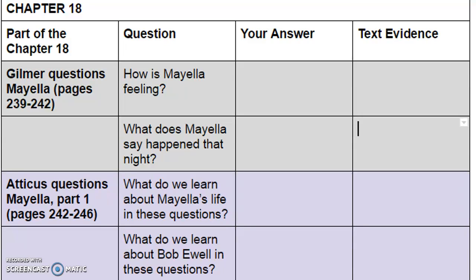"Mollified, Mayella gave Atticus a final terrified glance and said to Mr. Gilmer, 'Well, sir, I was on the porch, and he came along, and you see, there was this old chiffarobe in the yard. Papa brought it in to chop for kindling. Papa told me to do it while he was off in the woods, but I wasn't feeling strong enough then, so he came by.' 'Who's he?' Mayella pointed to Tom Robinson. 'I'll have to ask you to be more specific, please,' said Mr. Gilmer. 'The reporter can't put down gestures very well.' 'Tom Robinson. Then what happened?' 'I said, come here and bust up this chiffarobe for me. I got a nickel for you.' He came in the yard and I went in the house to get him a nickel, and I turned around, and before I knew it, he was on me. Just run up behind me, he did. He got me around the neck, cussing me and saying dirt. I fought and hollered, but he had me around the neck. He hit me again and again."